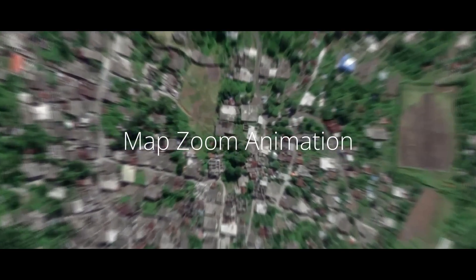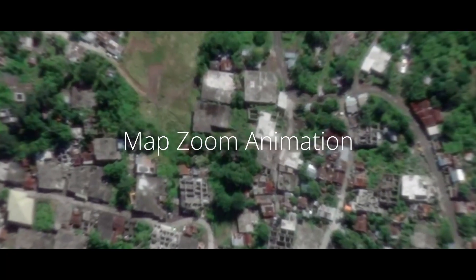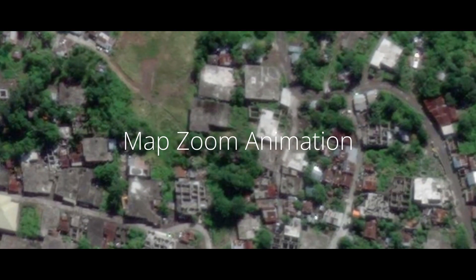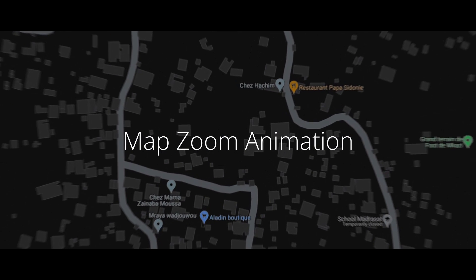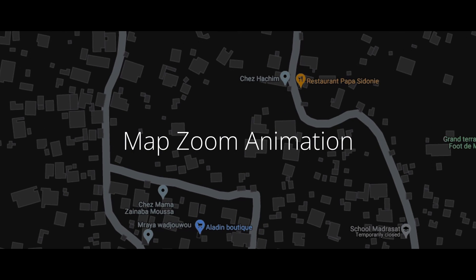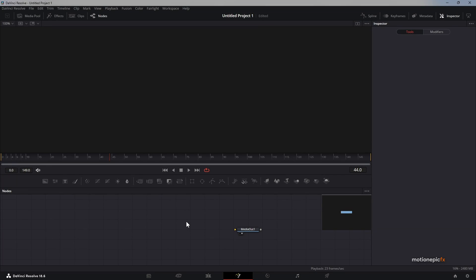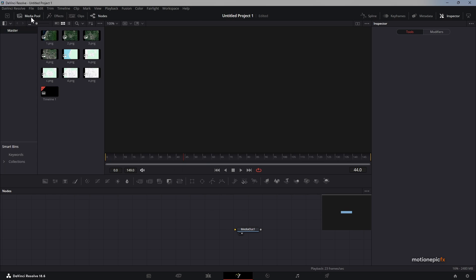In this video we are going to be creating a map zoom animation inside of DaVinci Resolve. In my previous videos I have shown you how you can create map animations using QGIS and DaVinci Resolve, and I got some questions regarding how to zoom into the map without losing quality.